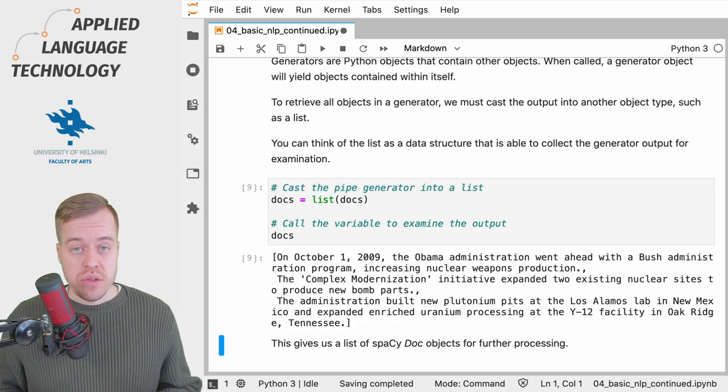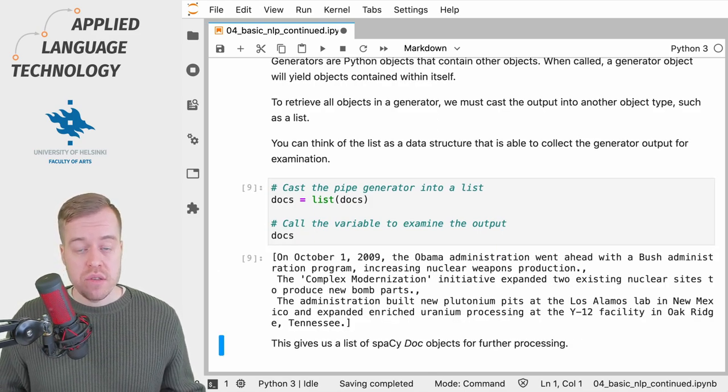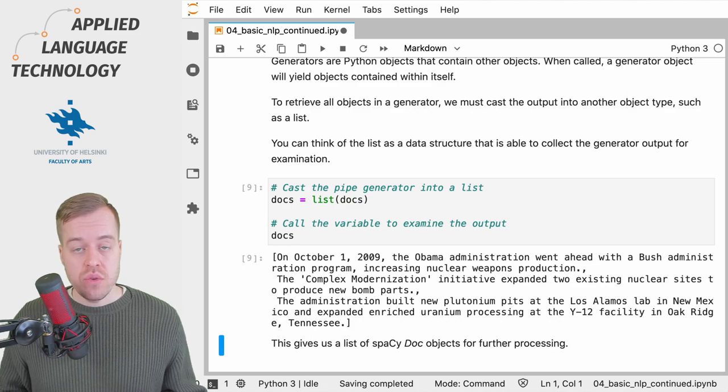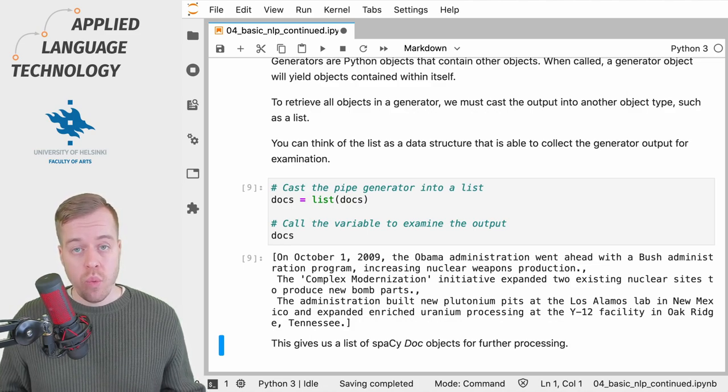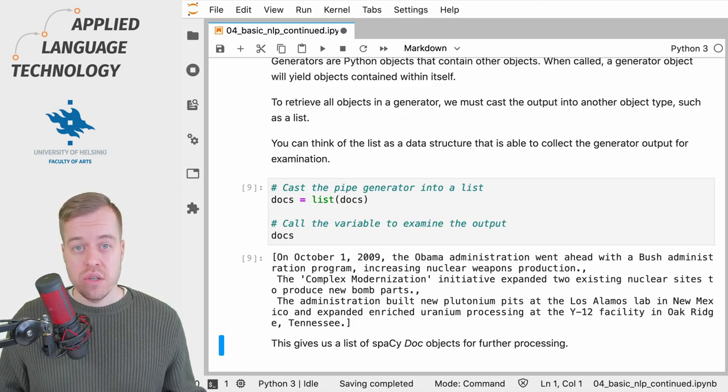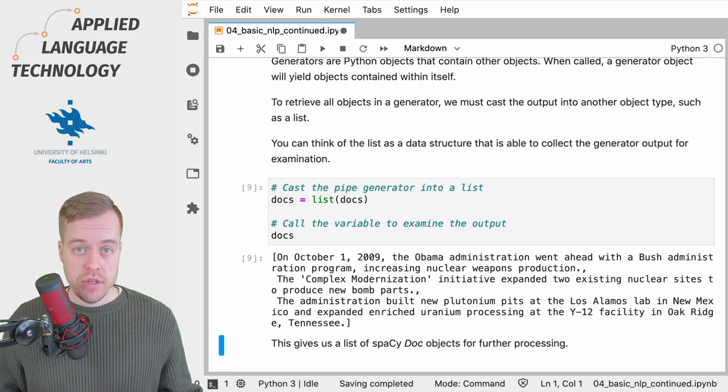As you can see, casting the generator into a list provides us access to the contents of the generator, which in this case consists of three spaCy doc objects.